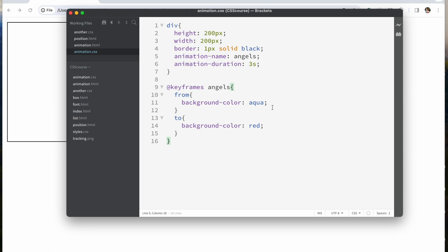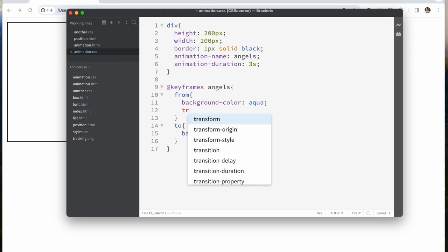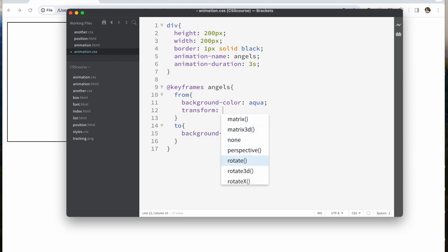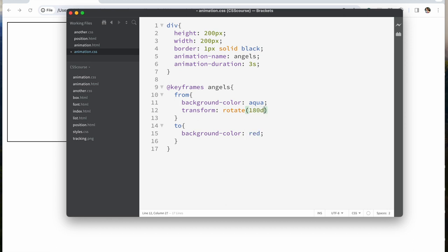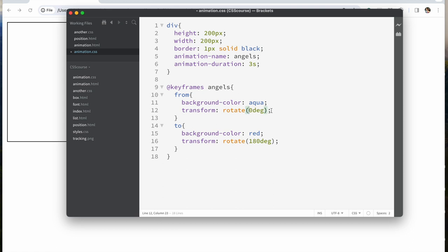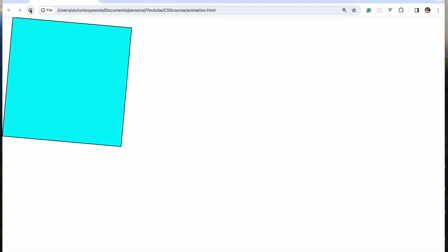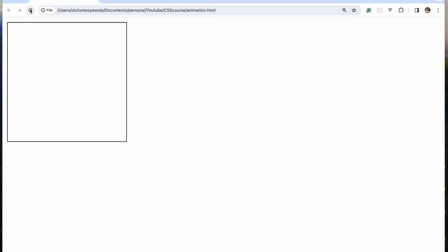We could also decide to animate other properties. Let me make it rotate — let's say starting from 0 degrees and rotating to 180 degrees using the transform property. You can see it rotates and then stops.